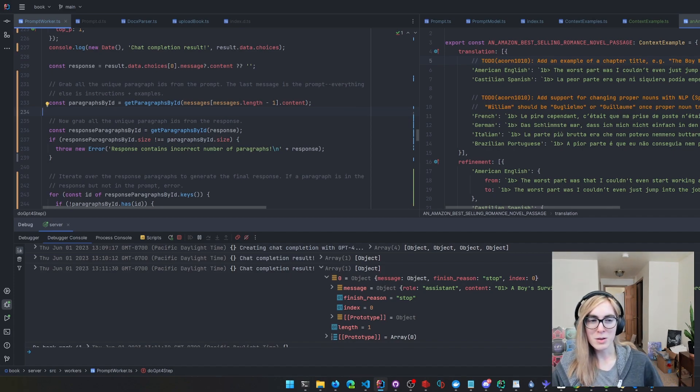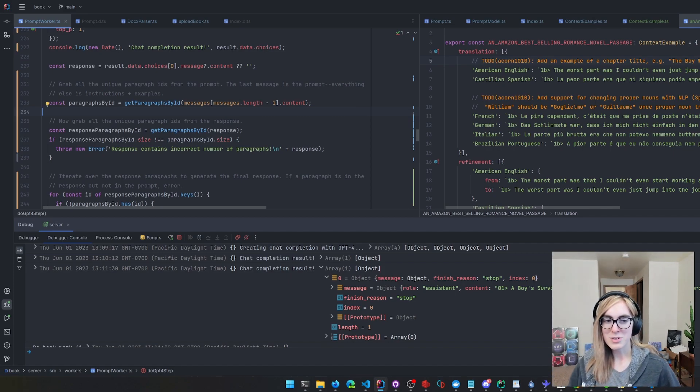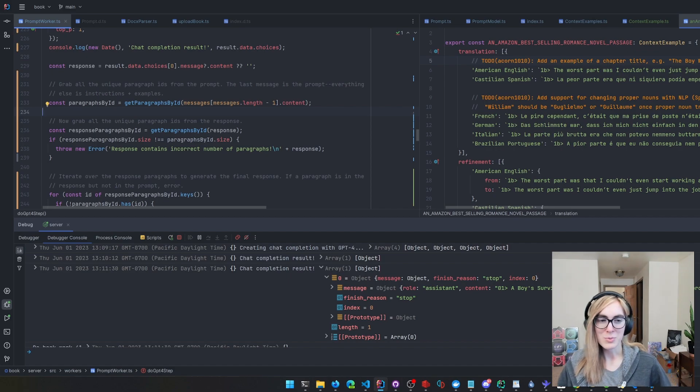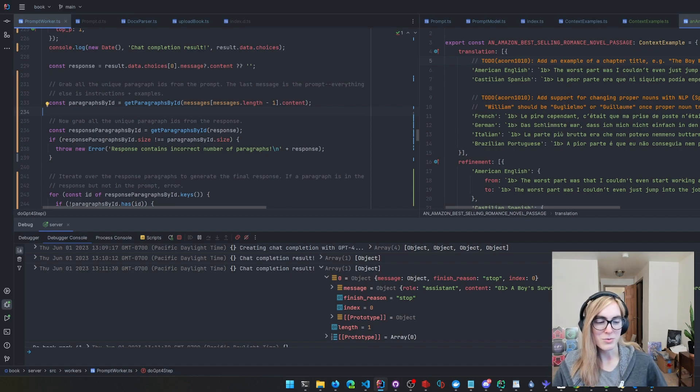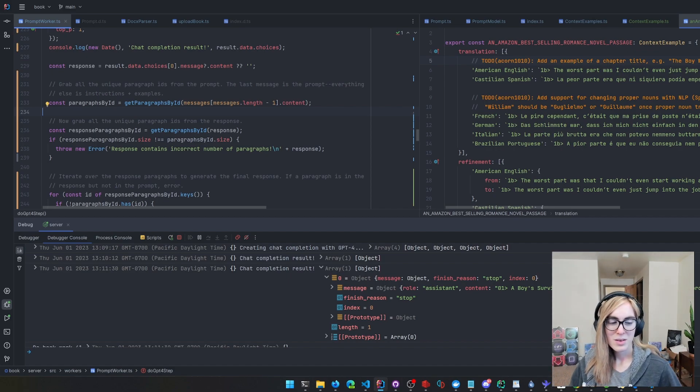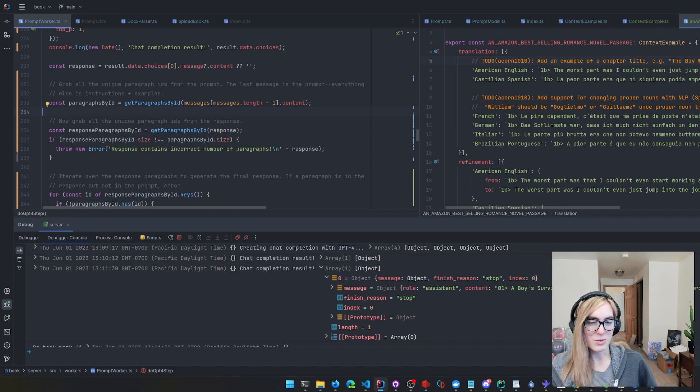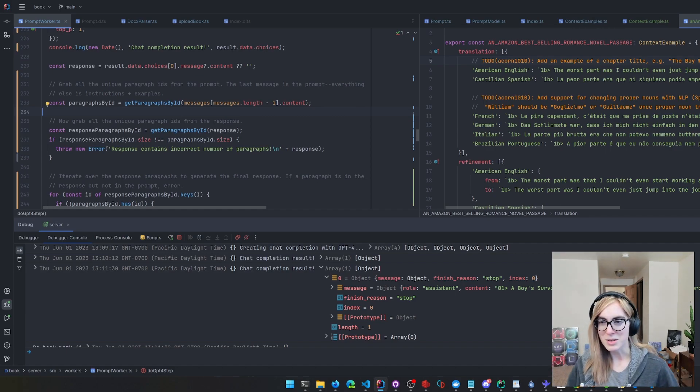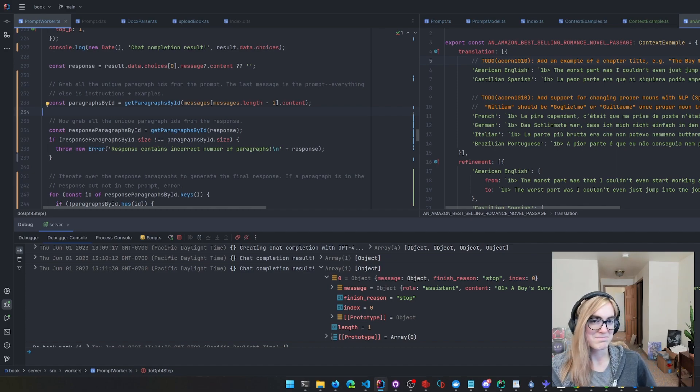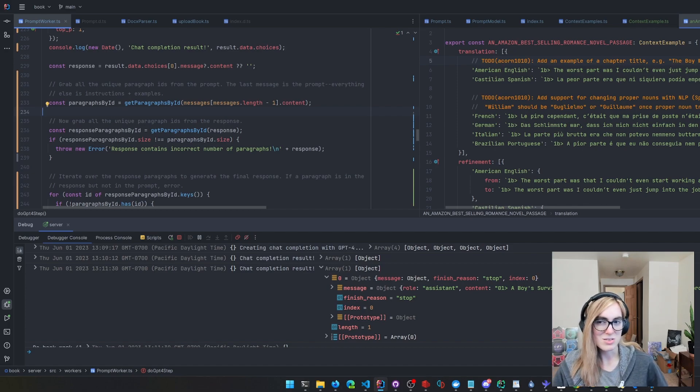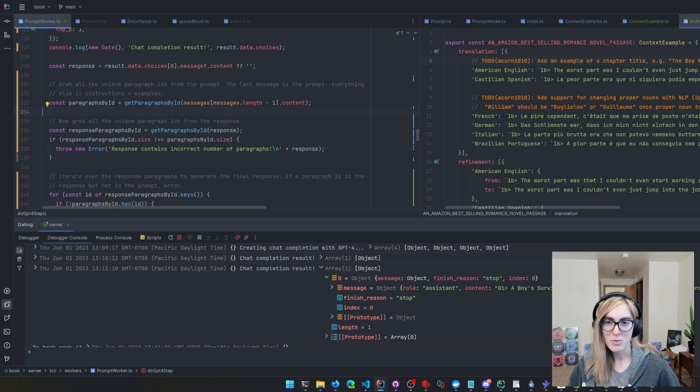If the problem you're trying to solve doesn't require a framework, well then you don't need to use a framework for it. But if the problem you're trying to solve requires a framework like React, such as building a complex website, just start with the framework.